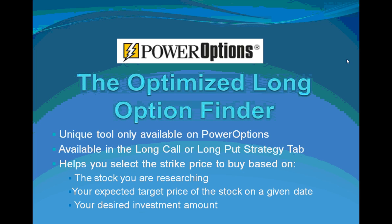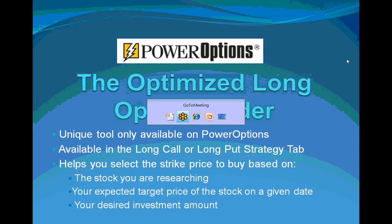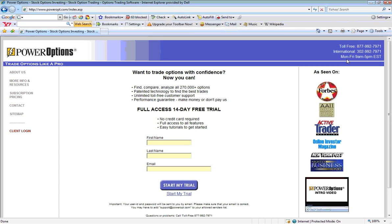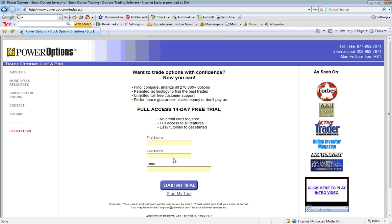To access this tool, start by directing your browser to www.poweropt.com. If you do not have a subscription or trial membership, simply enter in your first and last name and email address into the fields and click the Start My Trial button.